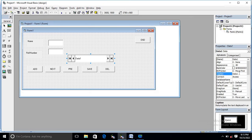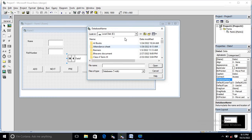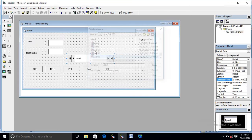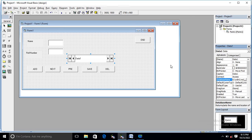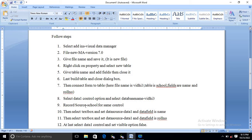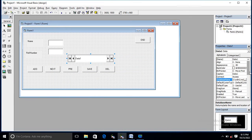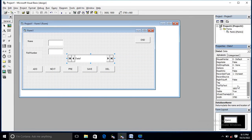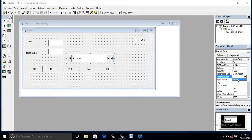Select the data control. The property we need is 'DatabaseName'. In that property you have to select your file — it was 'vidit3'. Then you also have to select a table, so for that you need the 'RecordSource' property. Check the RecordSource property and set it to 'school'.